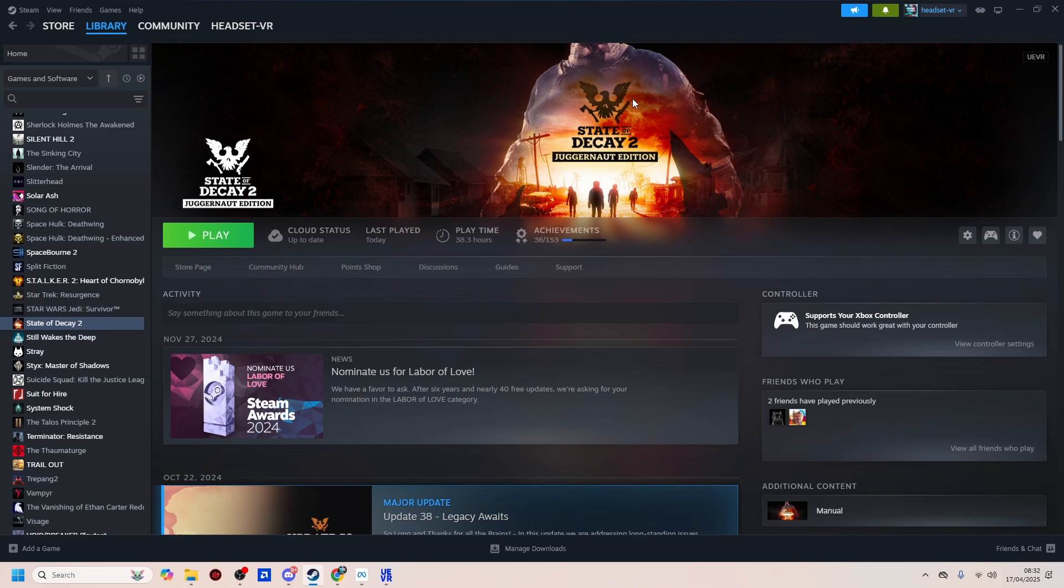But what is new about this video is the brand new UEVR profile we're going to be giving a test. It's not been tested very much at all. It is still a work in progress and it's still early release, but apparently the profile creator says it is in a playable state. So we're going to give it a road test.